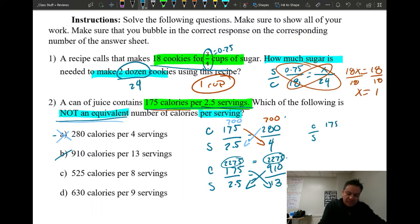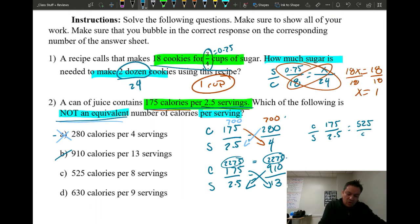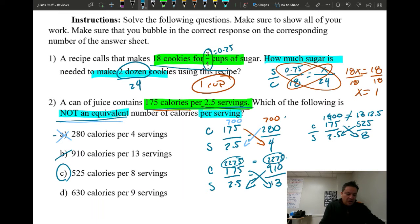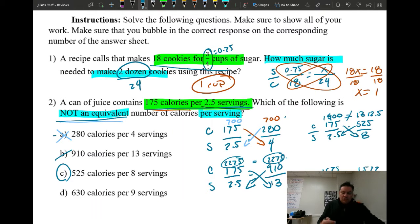Next, choice C: 525 over 8. Cross multiply: 175 times 8 gives 1400, but 525 times 2.5 gives 1312.5. These two numbers are not the same — that's the answer I'm looking for. My answer is C. You can verify D as well: when you multiply you get 1575 on both sides, so D is equivalent.